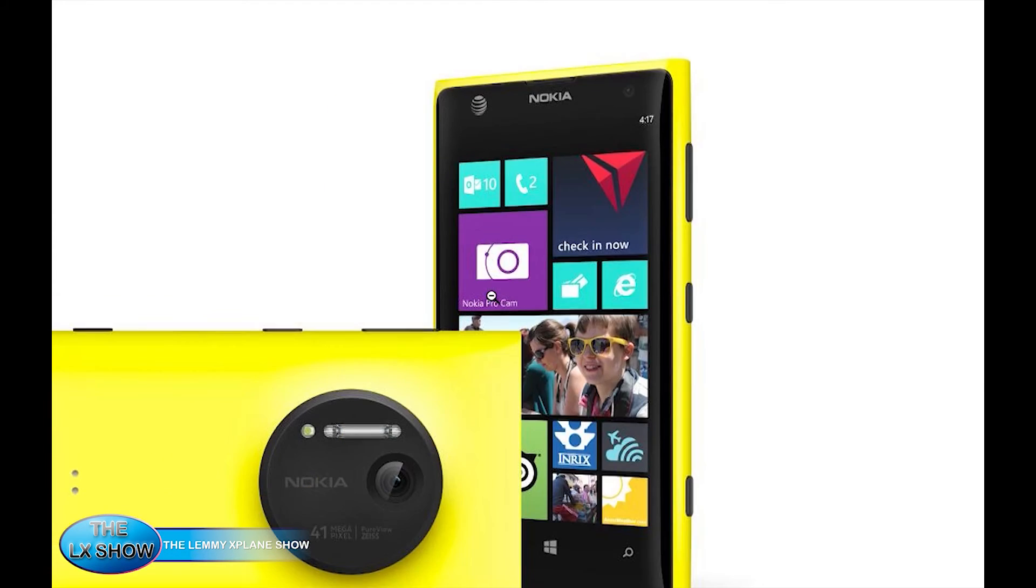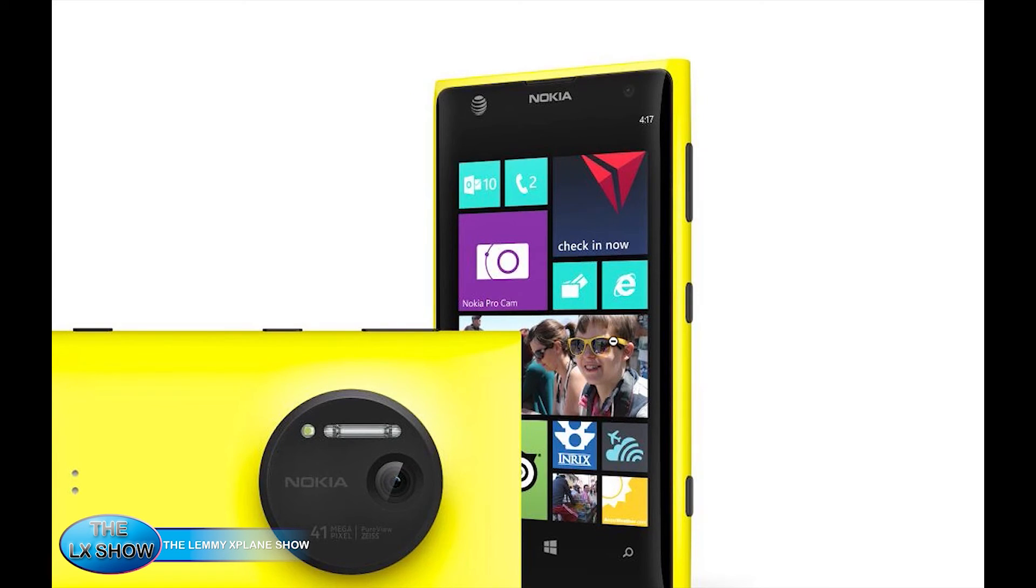All right, thanks so much for watching and I hope you enjoy using your Lumia phone with your iMac. Victor signing out.